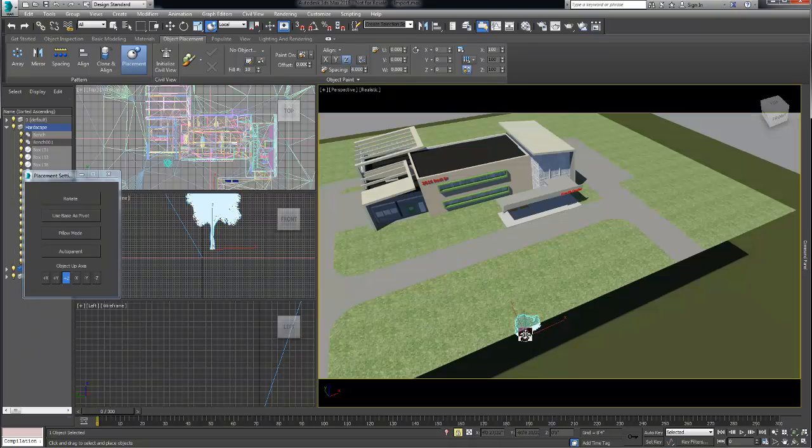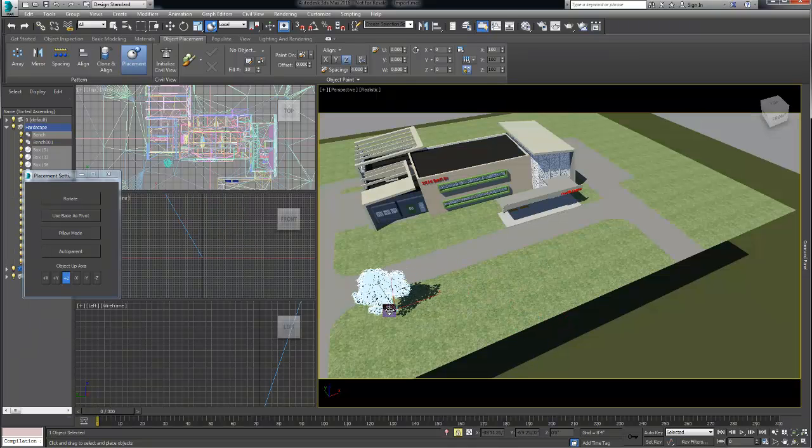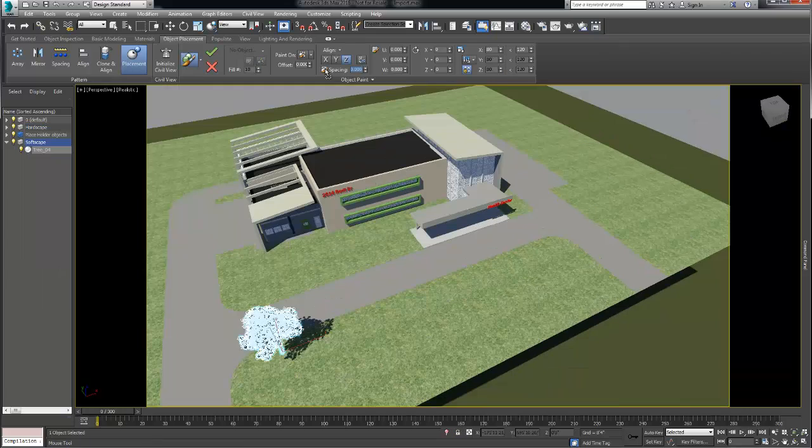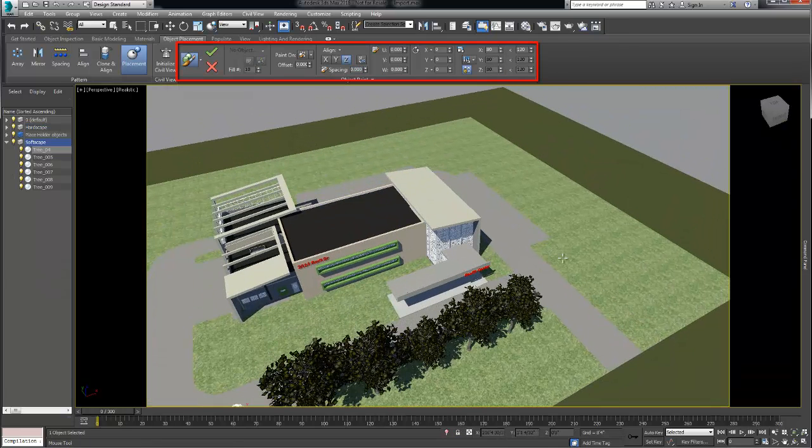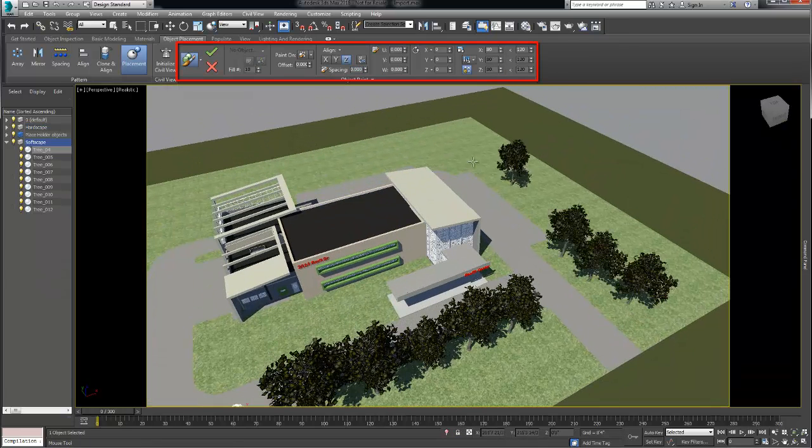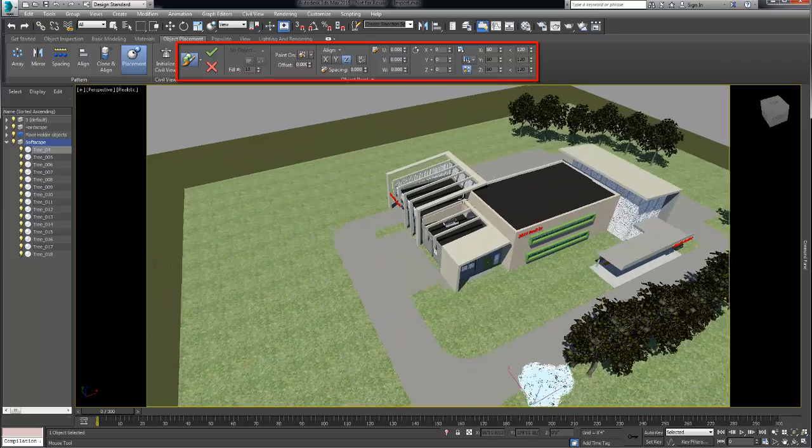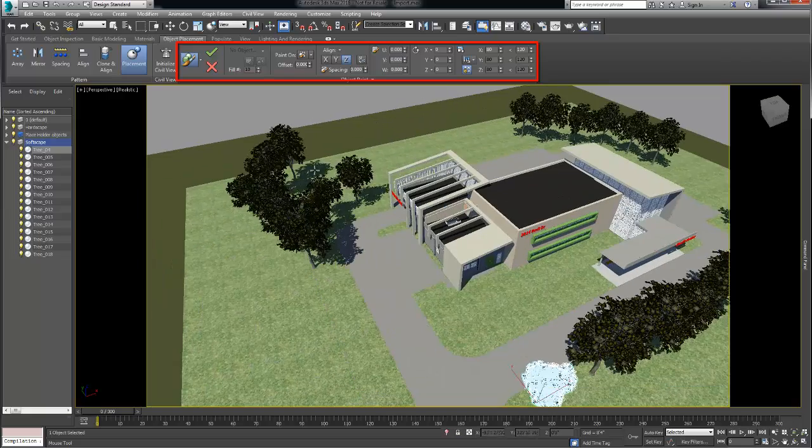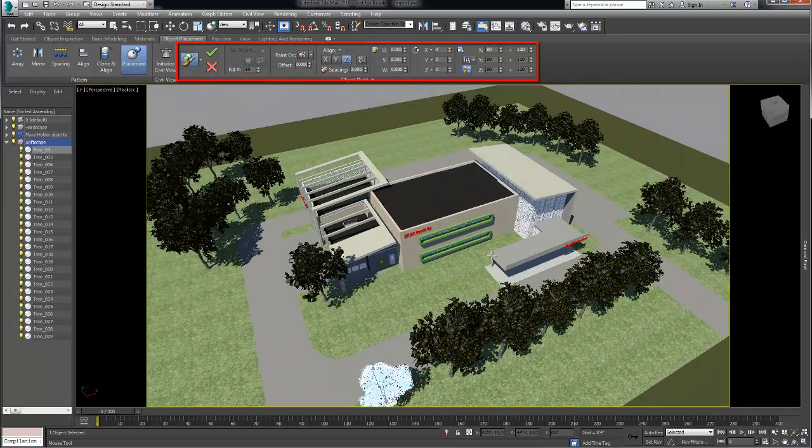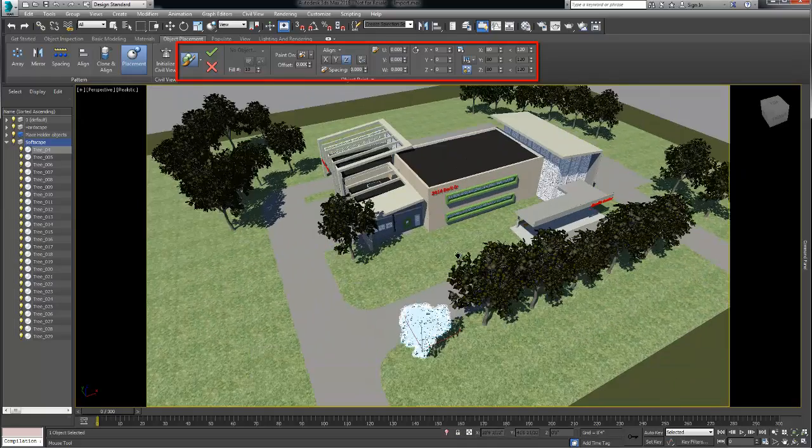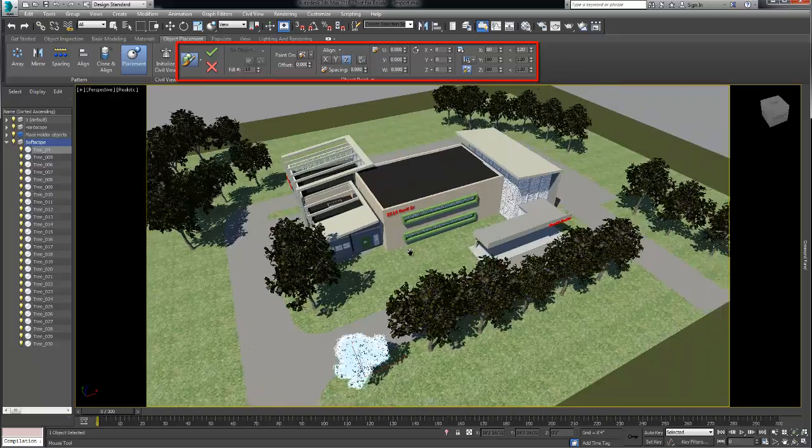Then we placed the tree. Next using the object paint tool we painted multiple trees in the building surrounding. Using object paint is a quick way to paint a selection of objects randomly onto other objects.